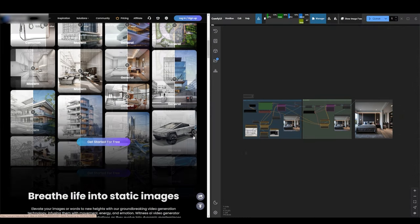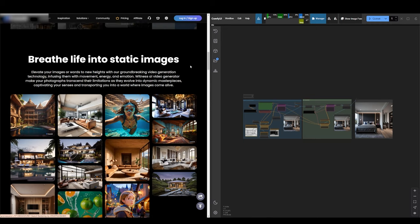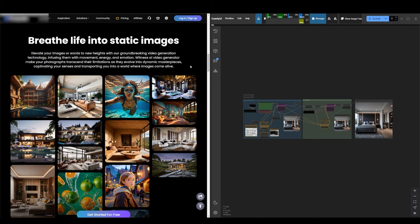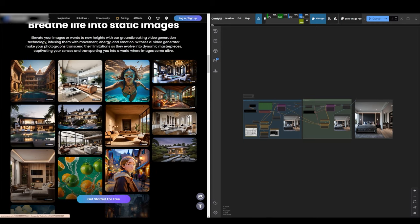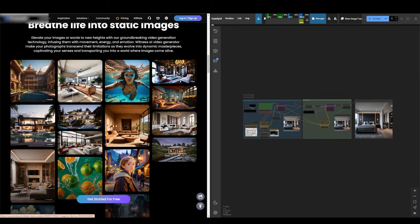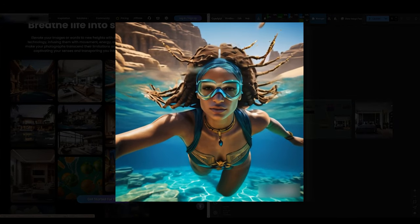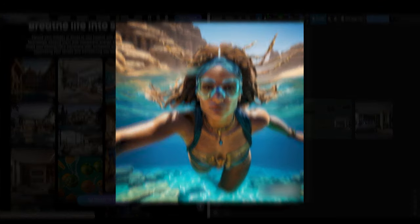But that's not all. They also offer an image-to-video service, where you upload an image, type a prompt, and get a 5-10 second video that brings your static image to life.